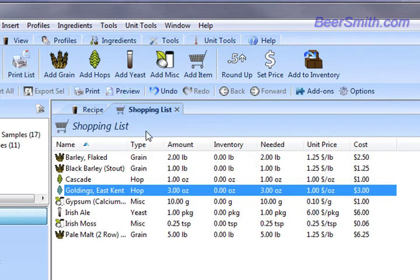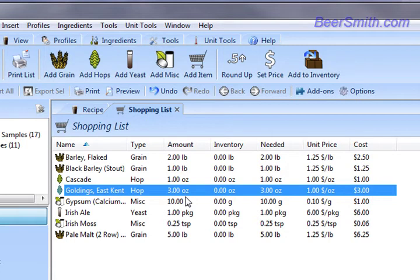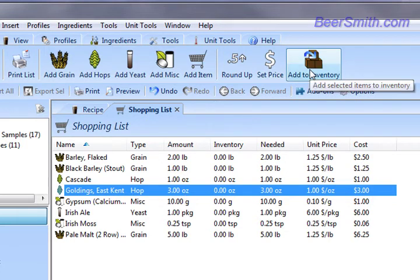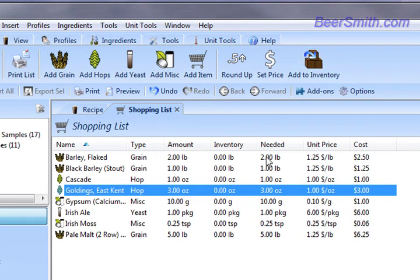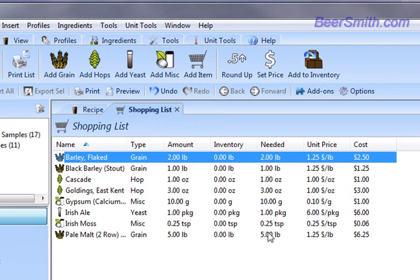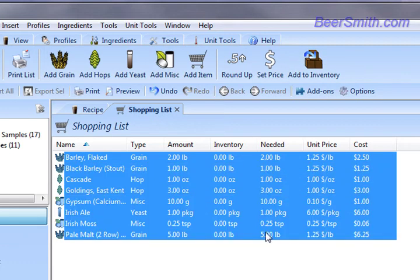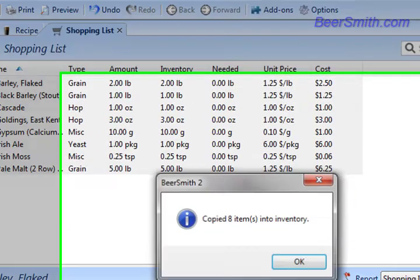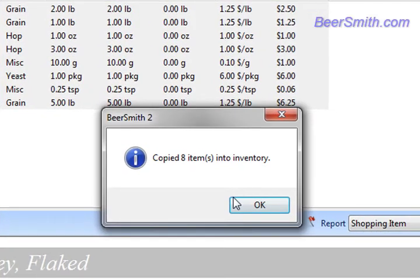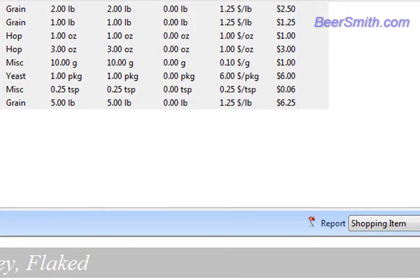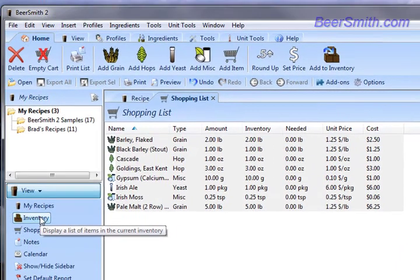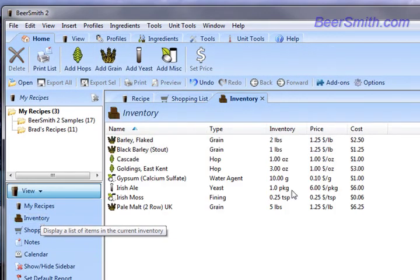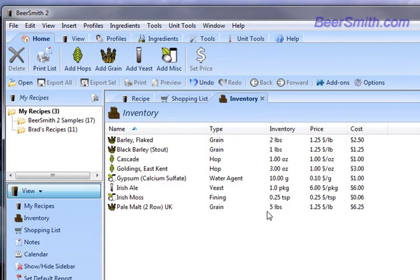And you can control inventory from here actually. So once we've printed the list and purchased the item, you can use the Add to Inventory button to add individual items to your Beersmith inventory. For example, if I select all the items in here, click on the Add to Inventory button, you can see I've copied eight items in the inventory now. And if I click over here to my inventory view, we've got all eight of those items on our inventory now.